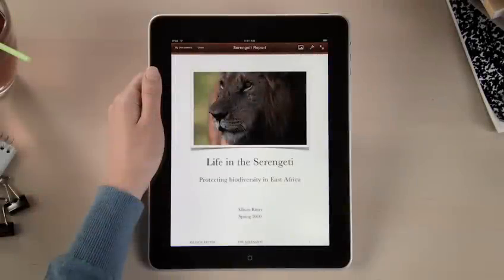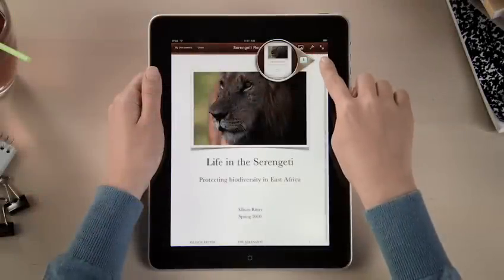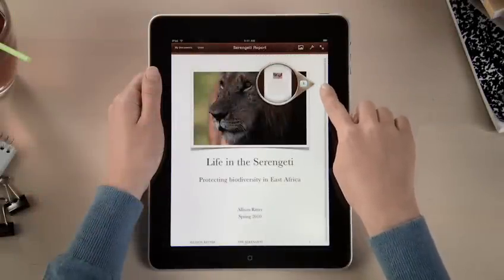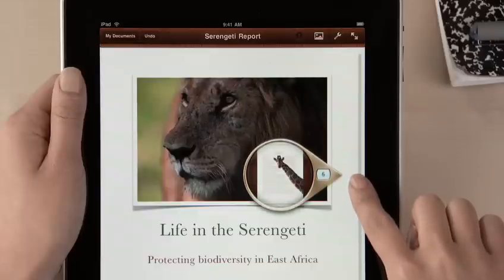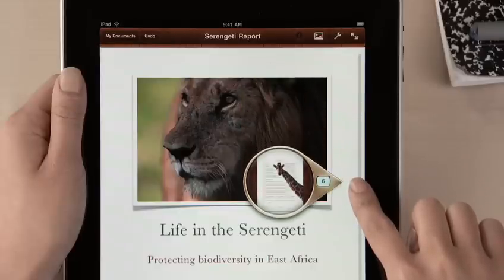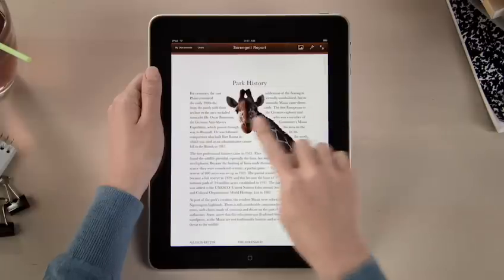You can use the Page Navigator to jump anywhere in your document right away. As you skim through, the loop shows thumbnails of each page, so you can quickly find exactly the spot that you're looking for.